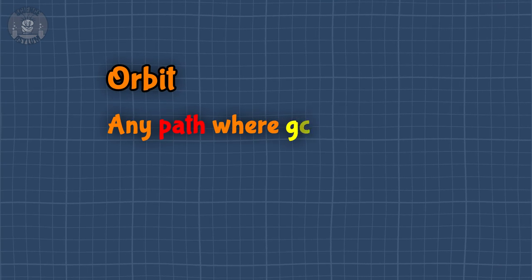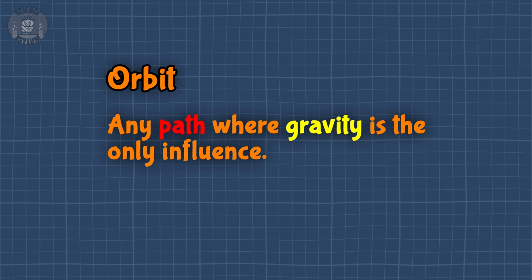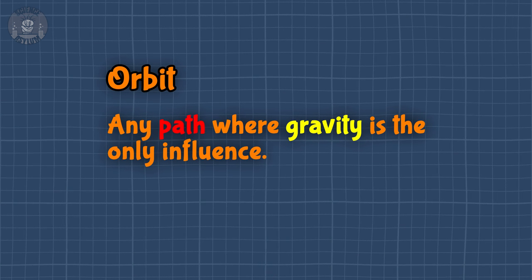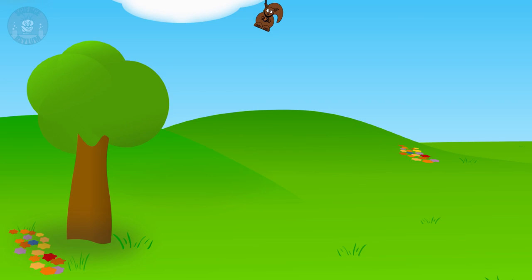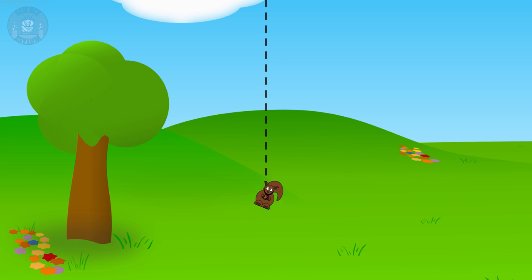Let's start with the basics. The word orbit is pretty broad — it's defined as any path where gravity is the only influence. Wouldn't that make free fall an orbit? Yeah, yes it would. It seems weird. How can this be in orbit? It's a straight line that starts and ends. That last part is where I think most of our trouble comes from.